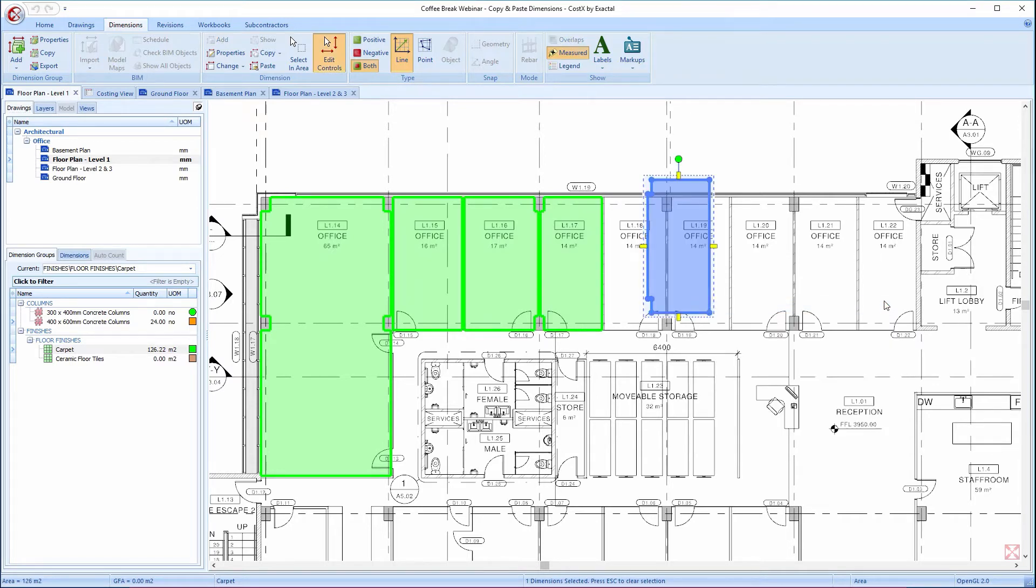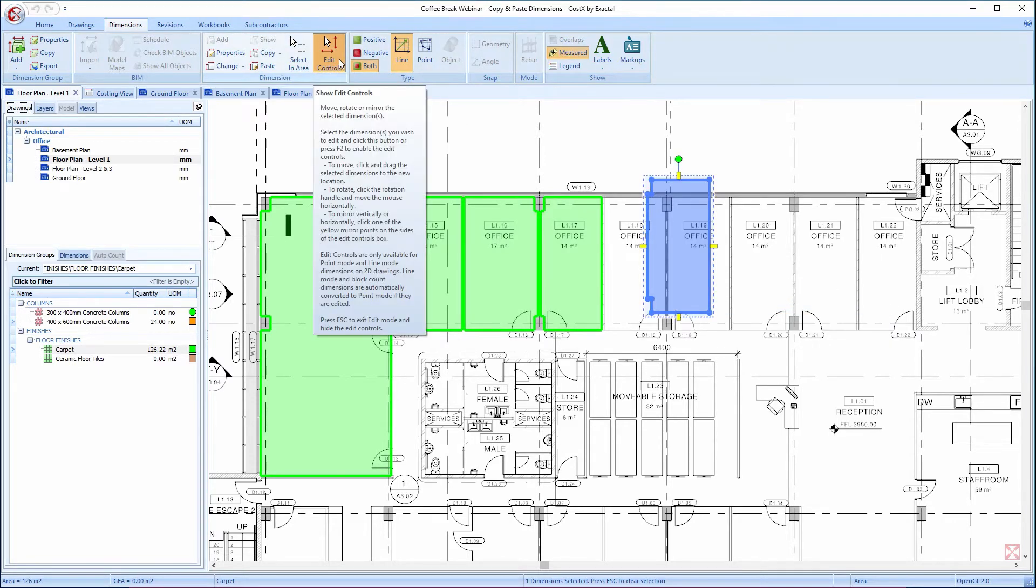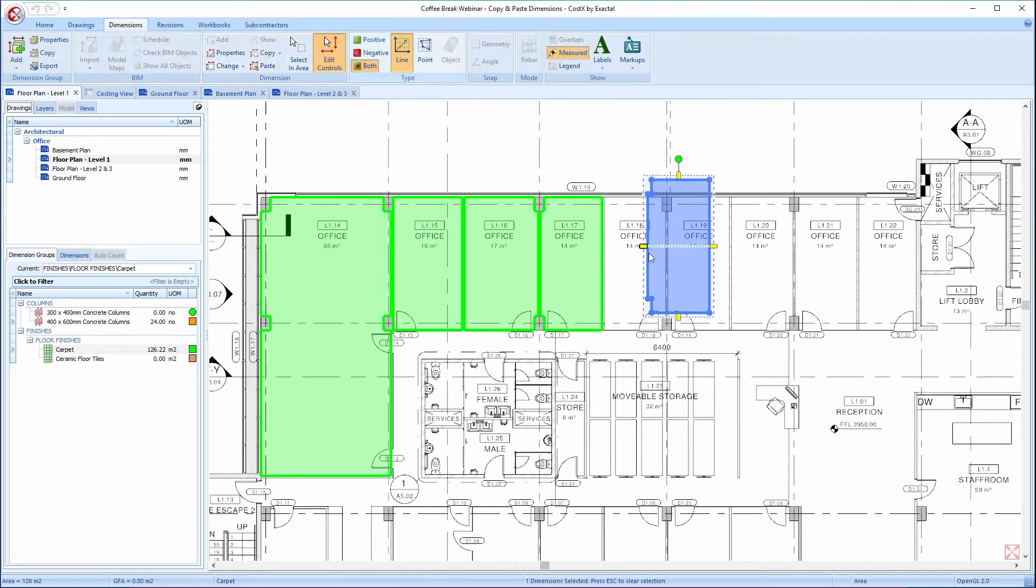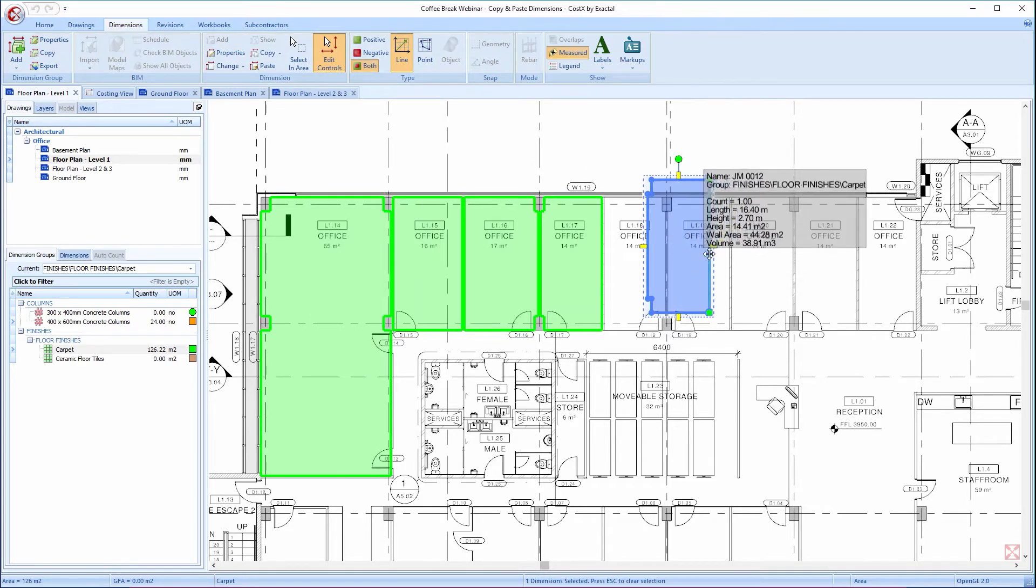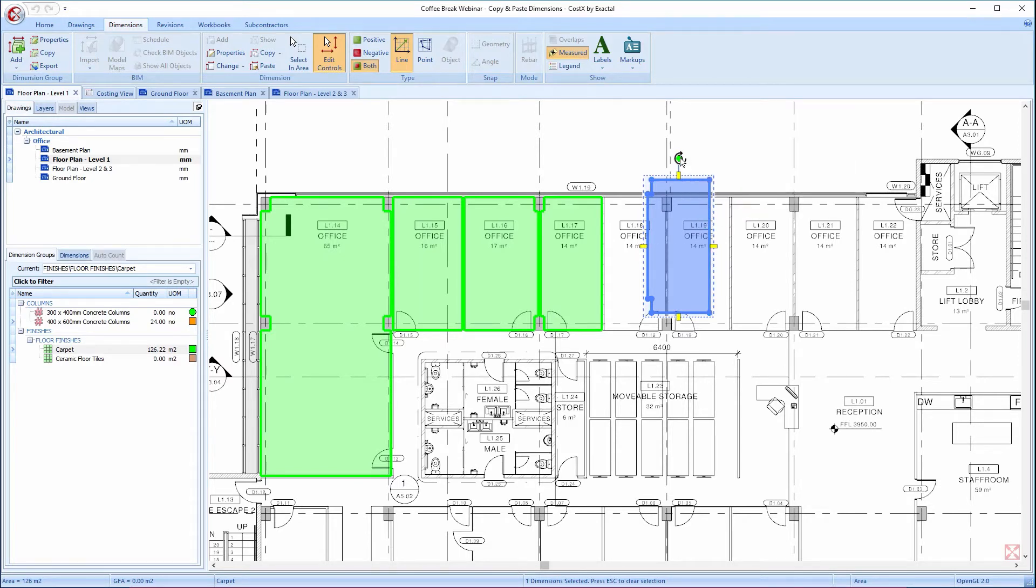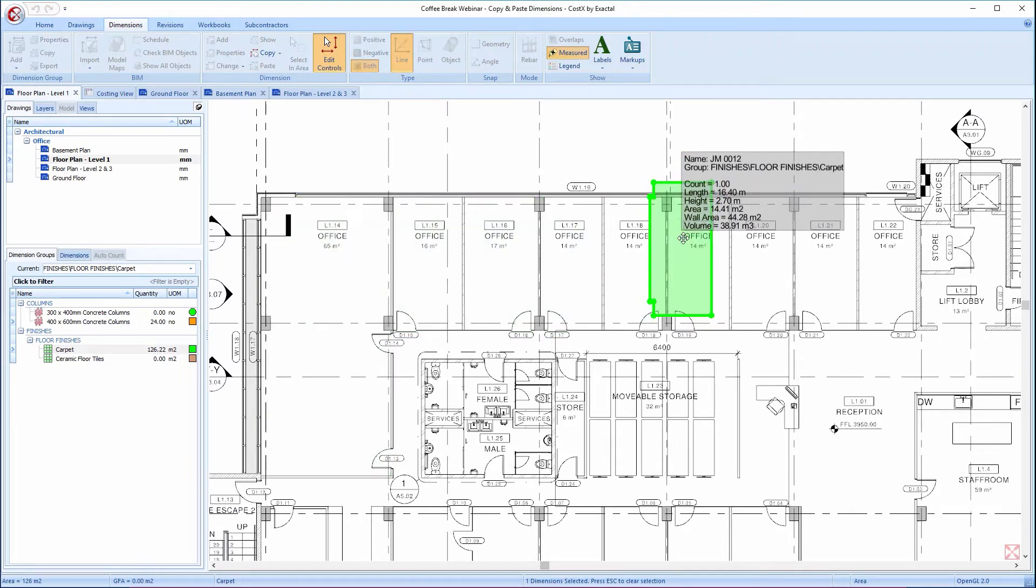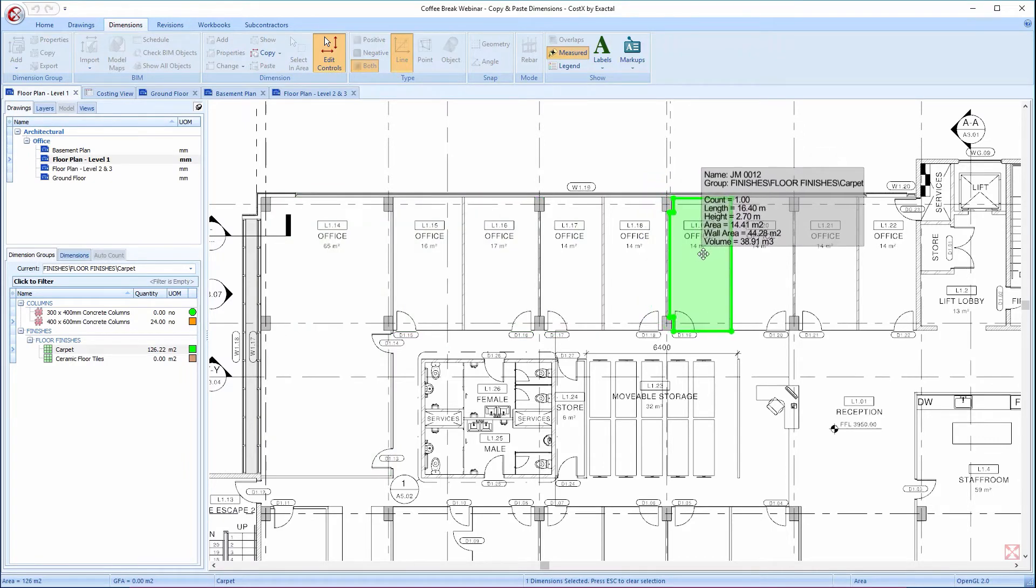When I paste the new dimension, the Edit Controls button is activated. The pasted dimension has a border around it and various editing controls are displayed. This means that I can move the new dimension to the desired position by clicking and dragging.